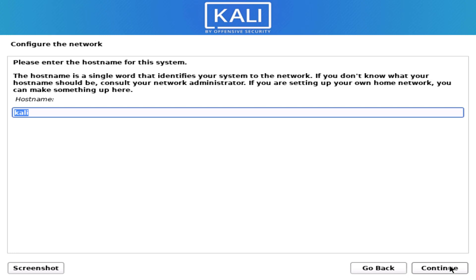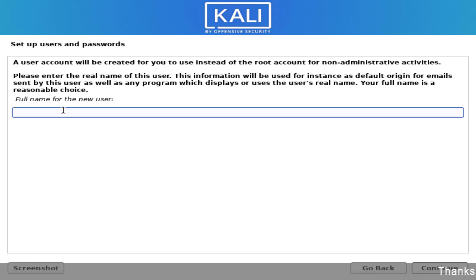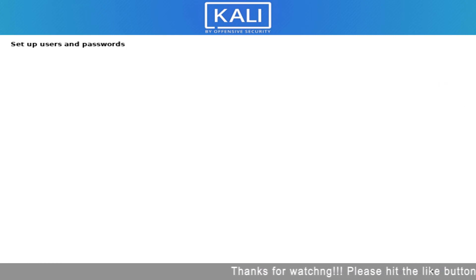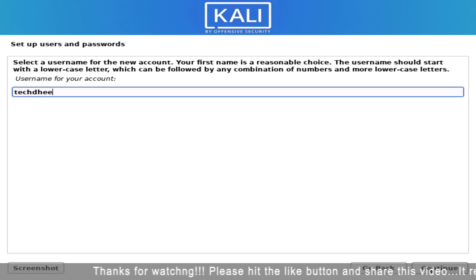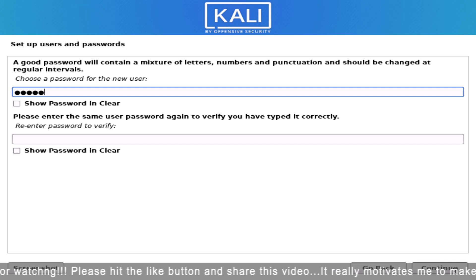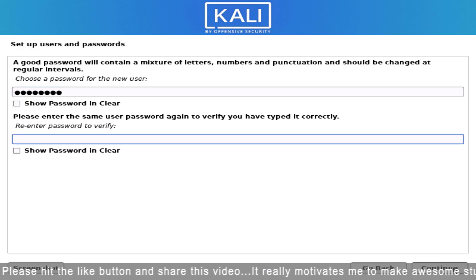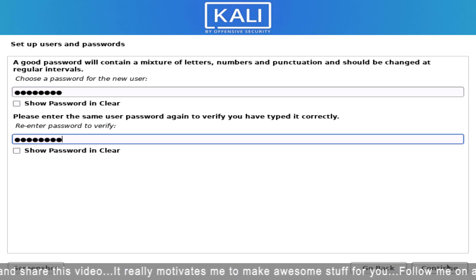Now here you have to enter the hostname for this system. Here if you want to enter your domain name you can, otherwise leave it empty. Here set up the full username for this system. Now here set up a username for your account. Now set up a strong password for your Kali Linux user.